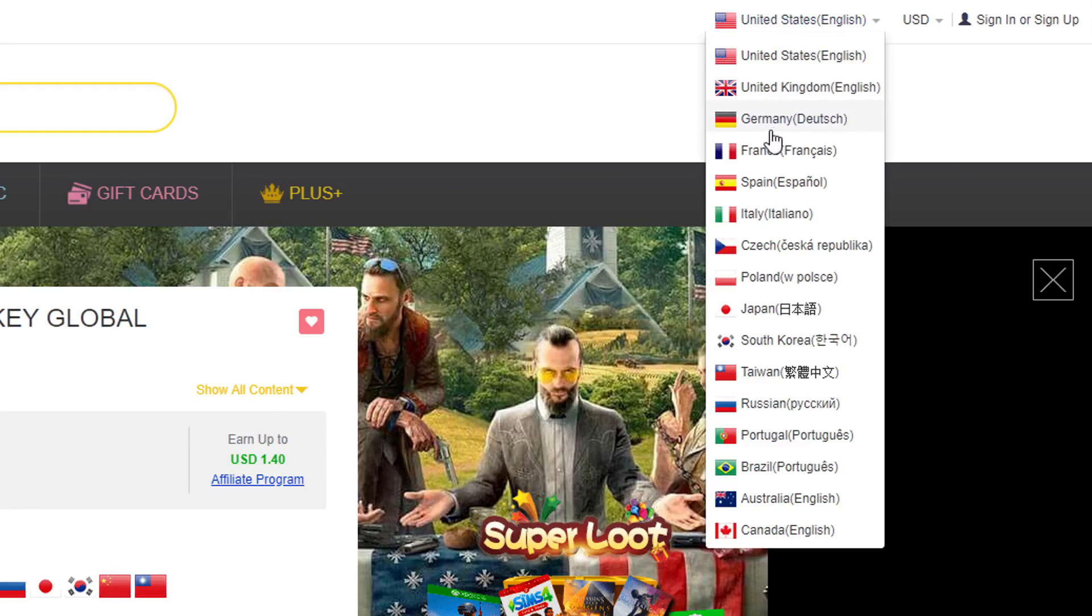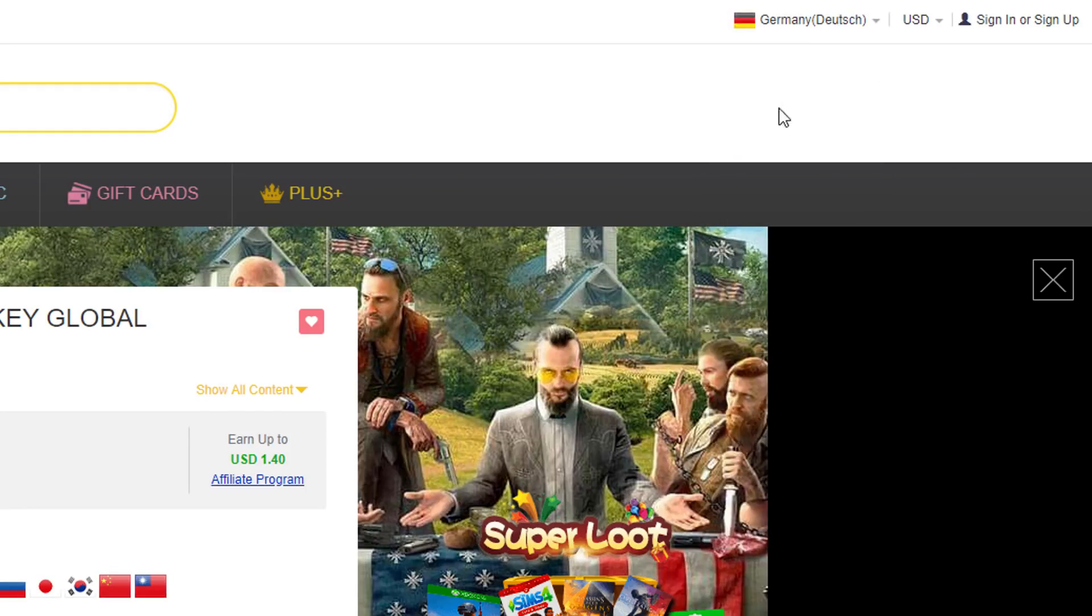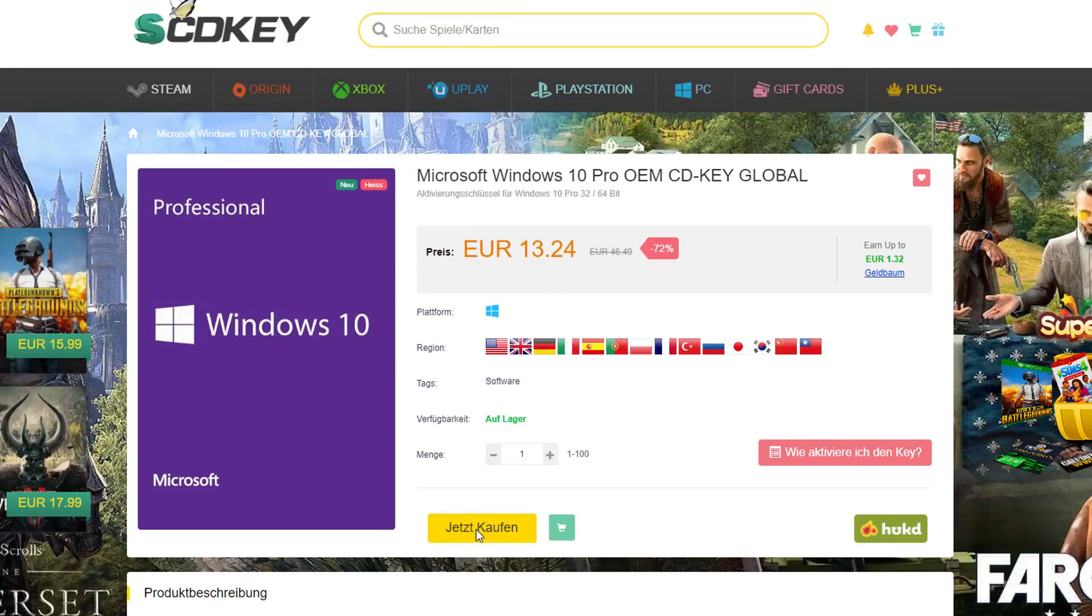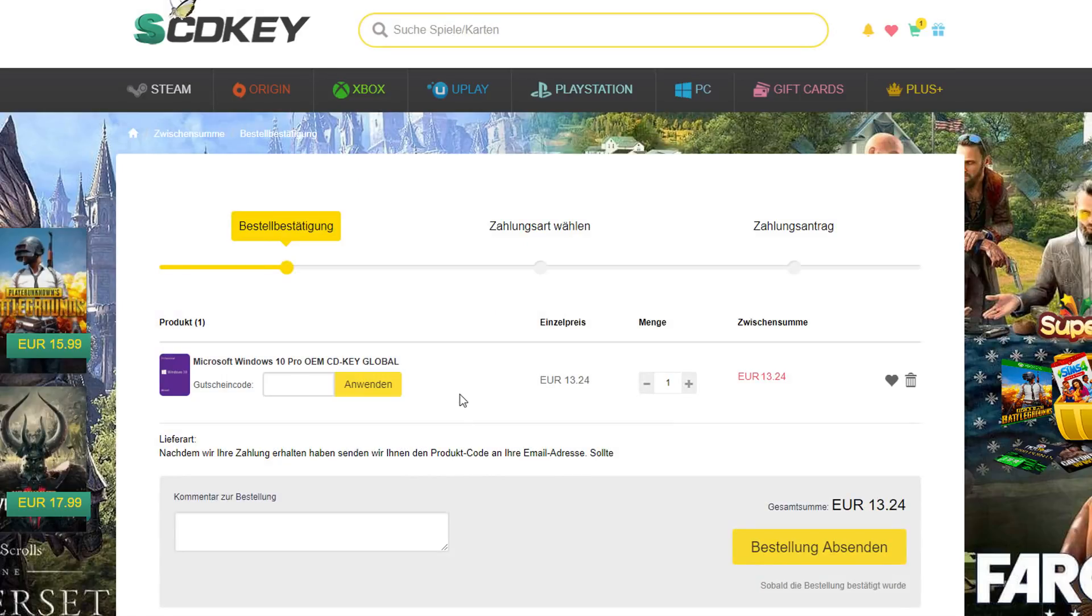Now since I do live in Europe and my currency is actually Euro, I'm gonna change the region and currency on SCDKey real quick. And now it's time to buy that key.